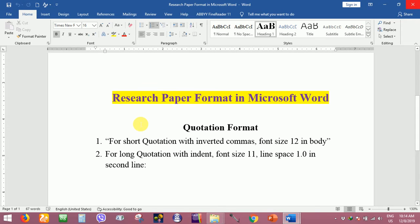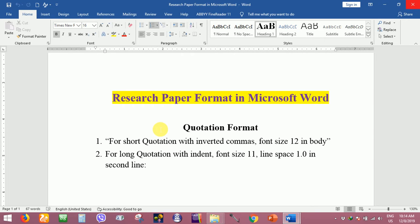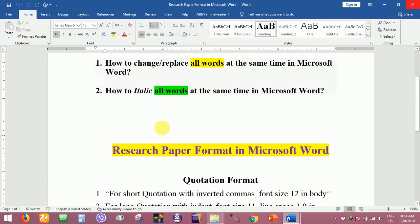This is number four lesson of Microsoft Word research paper format. In the third video I have already shared how to replace all the words at the same time in Microsoft Word.